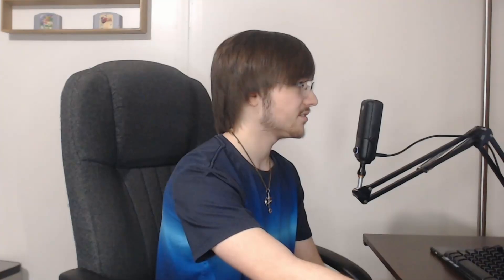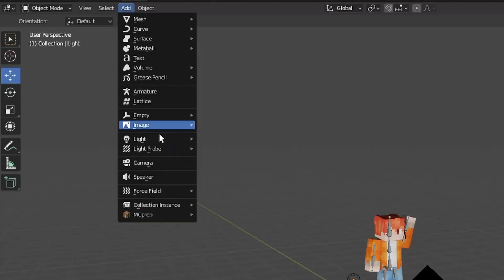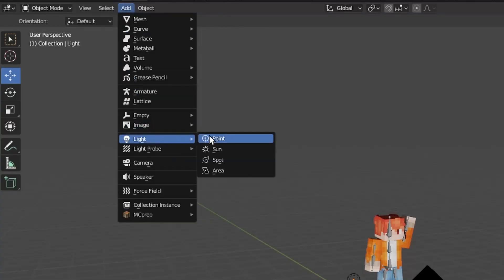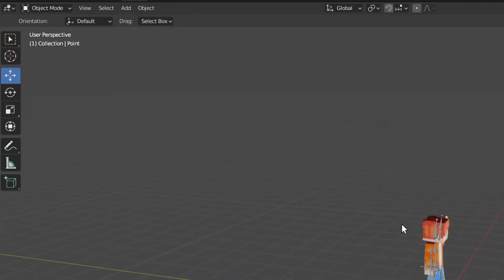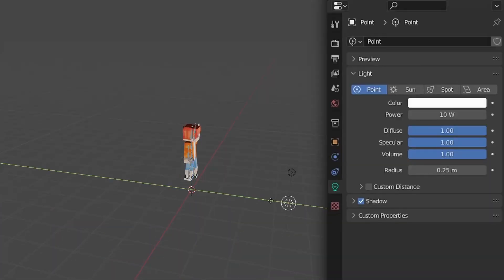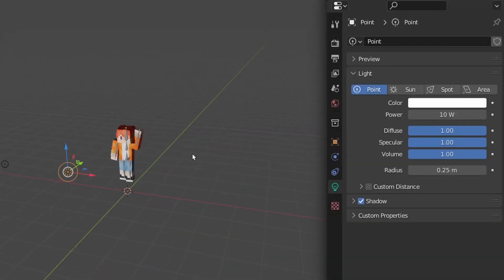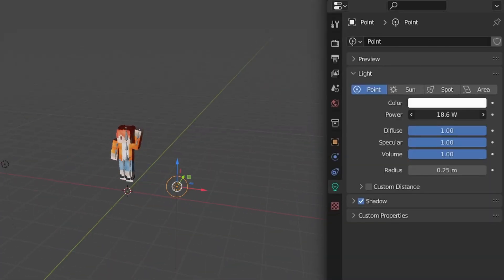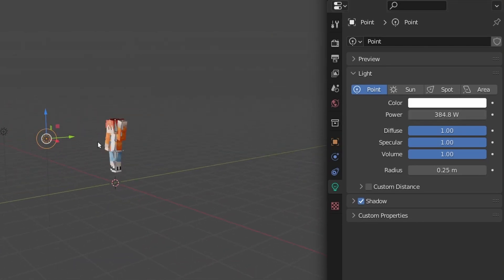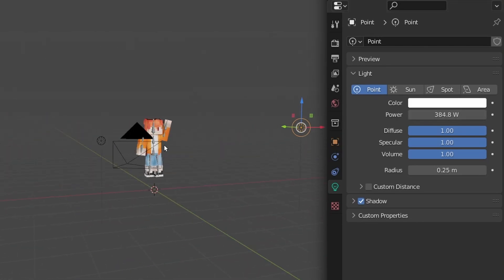That looks like enough light. If you need another, go back up to add, hit light, create a point light, and you can go ahead and take this light, put it on the other side, drag it up, and now he's pretty well lit from both angles.